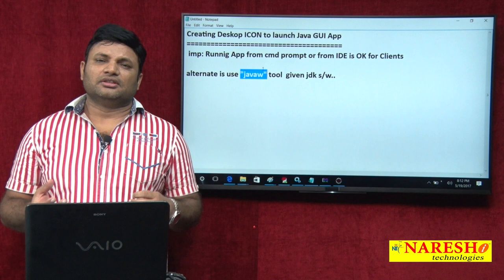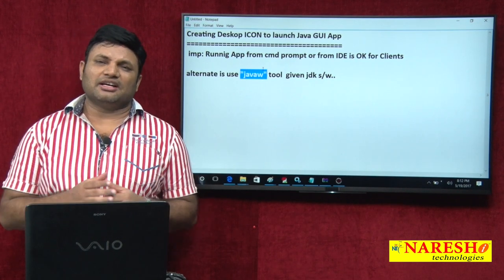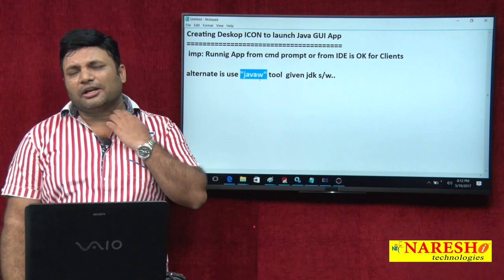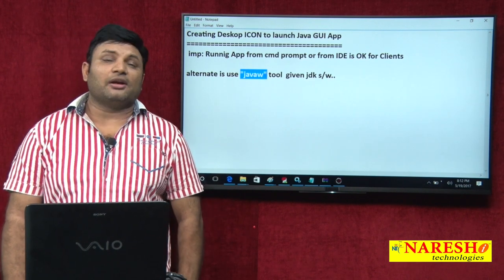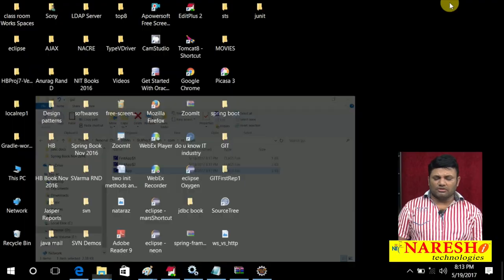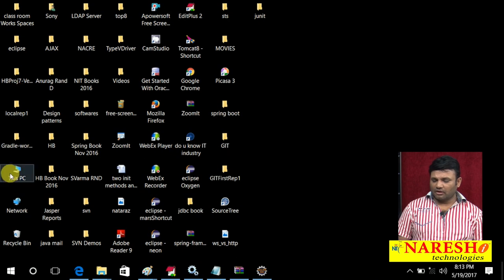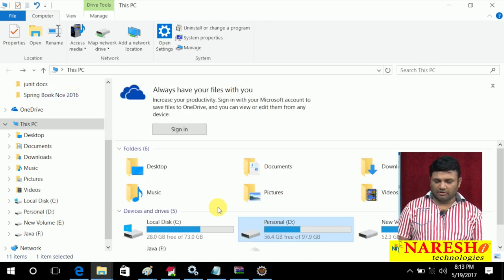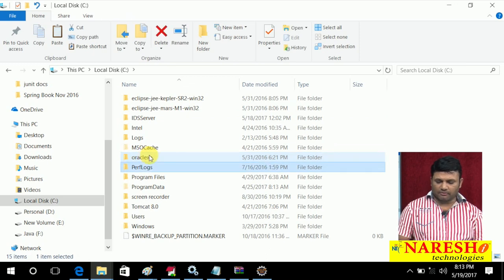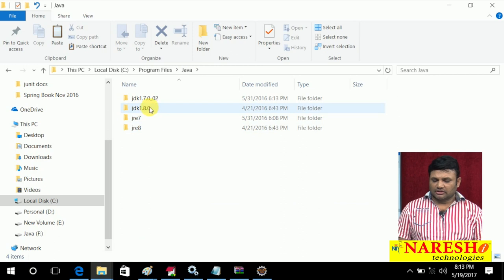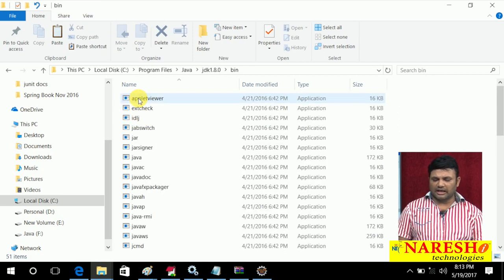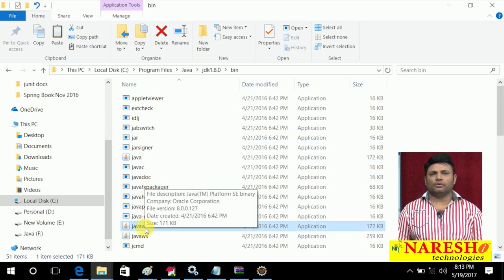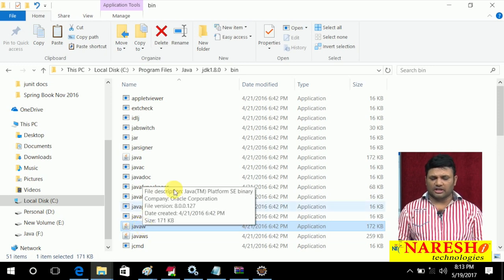So shall we start? First of all, let me prove that JavaW is a built-in tool of JDK software — we need not arrange it separately; it is available in almost all versions. Go to C drive, Program Files, Java, JDK 1.8, in the bin directory — we can see the JavaW tool. So we can definitely enjoy working with the JavaW tool. It is a built-in tool of Java, just like javac, java, and javap.